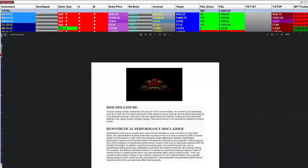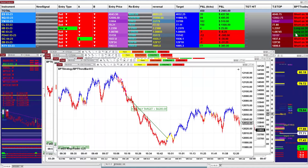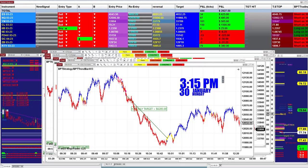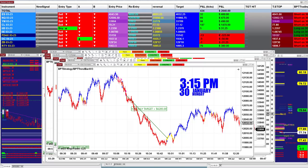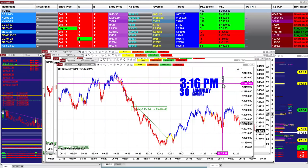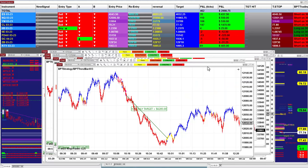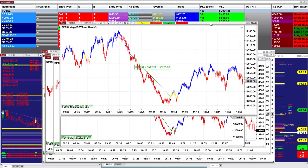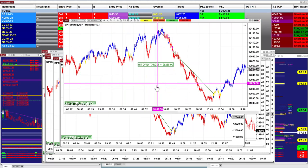Good day everyone and welcome. Before we start, we have a disclosure — please be aware of risk in futures trading. Today is Monday, January 30th. It's 3:15pm and actually it was not bad for Monday. Normally Mondays are not that good, but today we did very well.